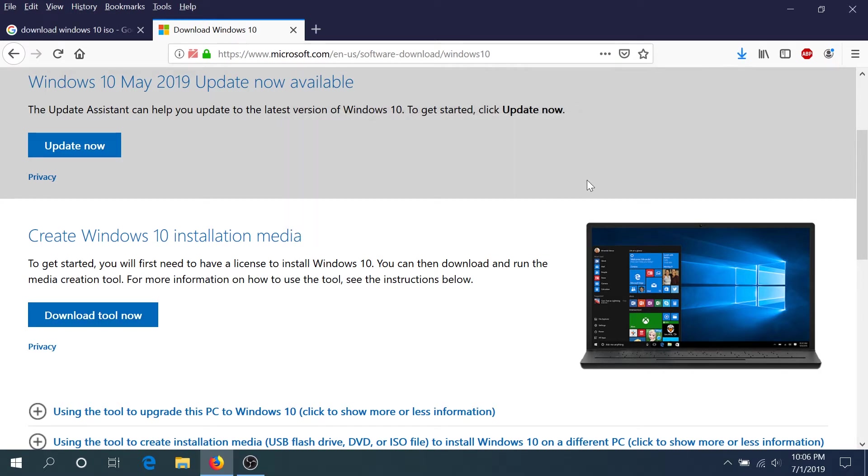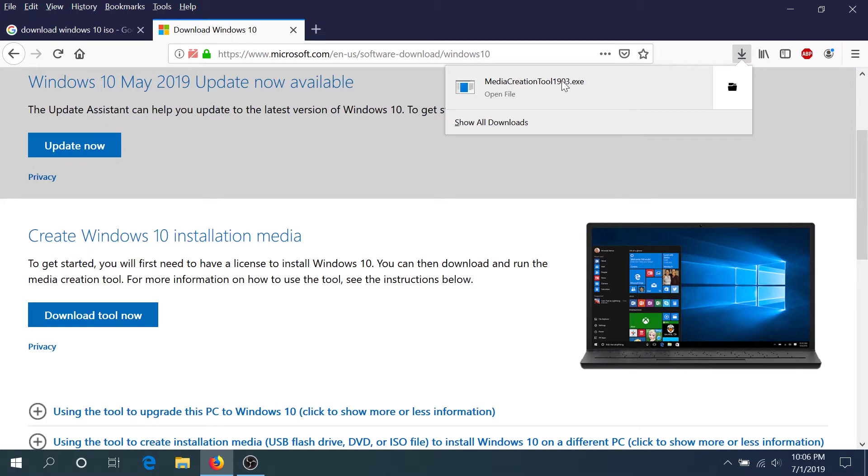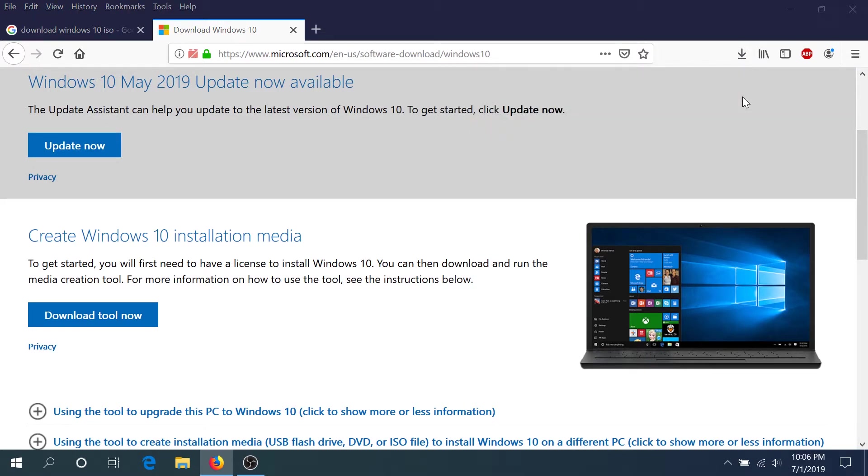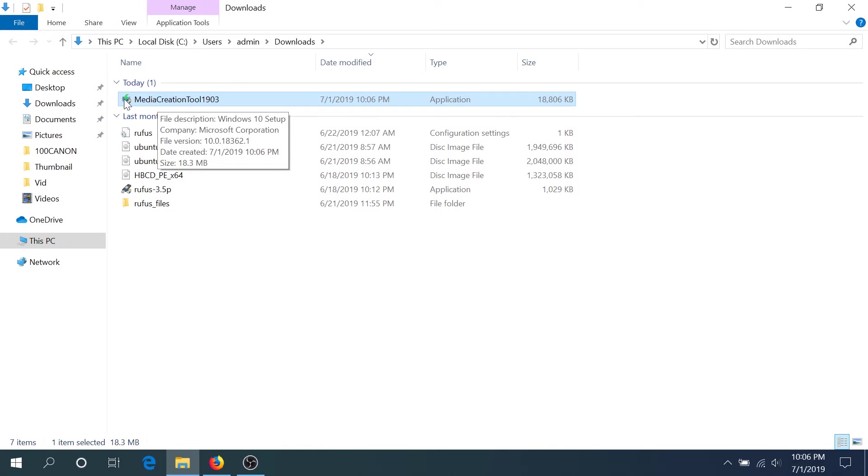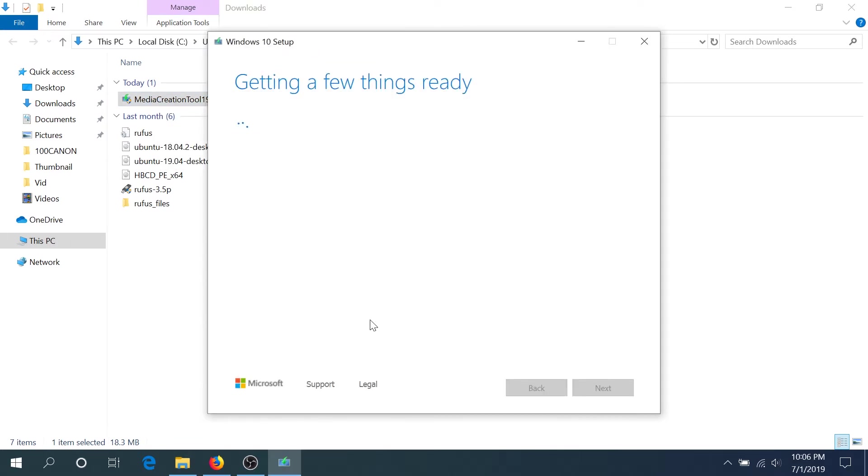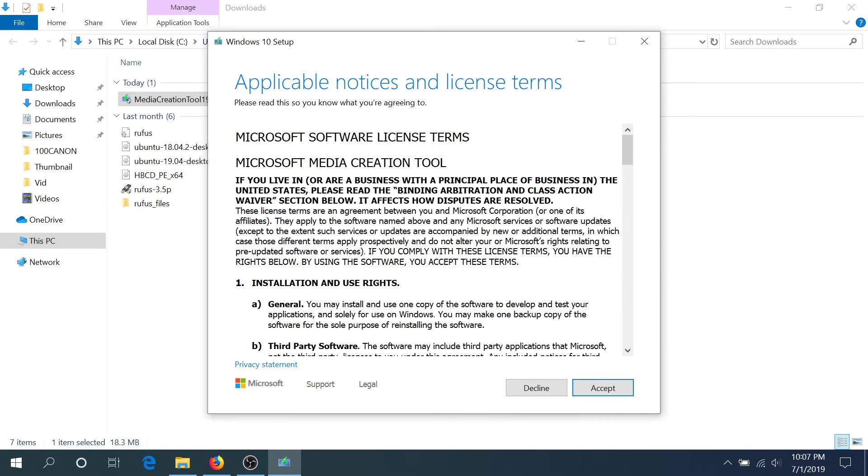Click save and then we're gonna go to our downloads folder and double click on the media creation tool. In this pop-up box you need to click accept.